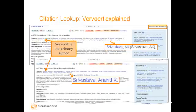Vervoort displays on the cited reference lookup table as the primary author. The author name we searched, Anand, is actually found in an alternative version of this cited article in Biological Abstracts. Vervoort is returned without a listed secondary author because the term we searched, Anand, is the first name of the author and is only present outside of the Web of Science.